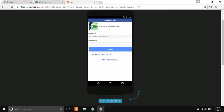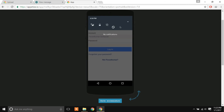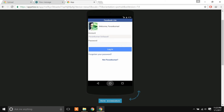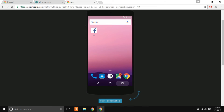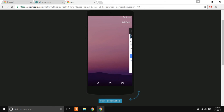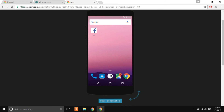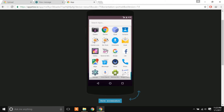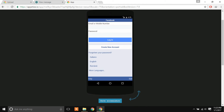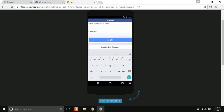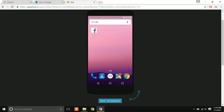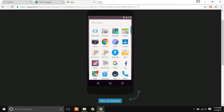There you go — Facebook Lite APK is now running on the browser Android emulator. It's pretty smooth considering it's emulating everything in the browser. Note that you won't get the Play Store here — you need to select and upload the APK file before launching.